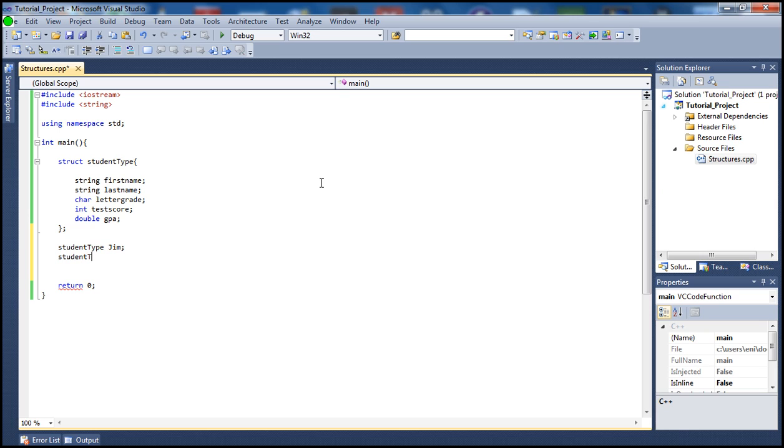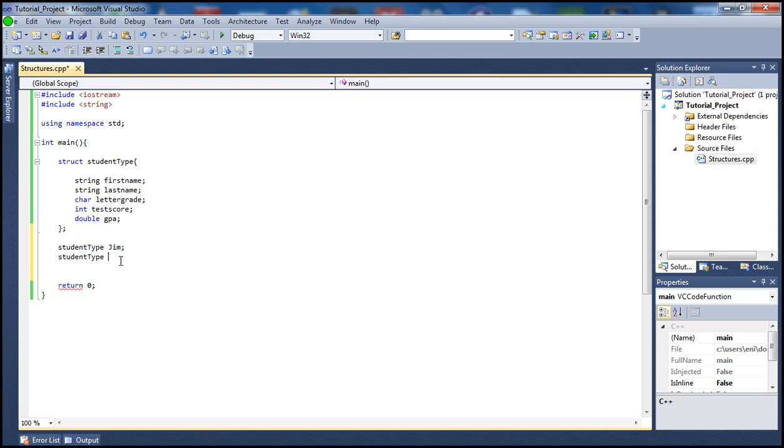To create another student, let's have student type. The only reason we're using the struct name is because we want the student, basically Jim here in this example, to be able to use all the attributes in here. So let's have another one, let's call him Sam.